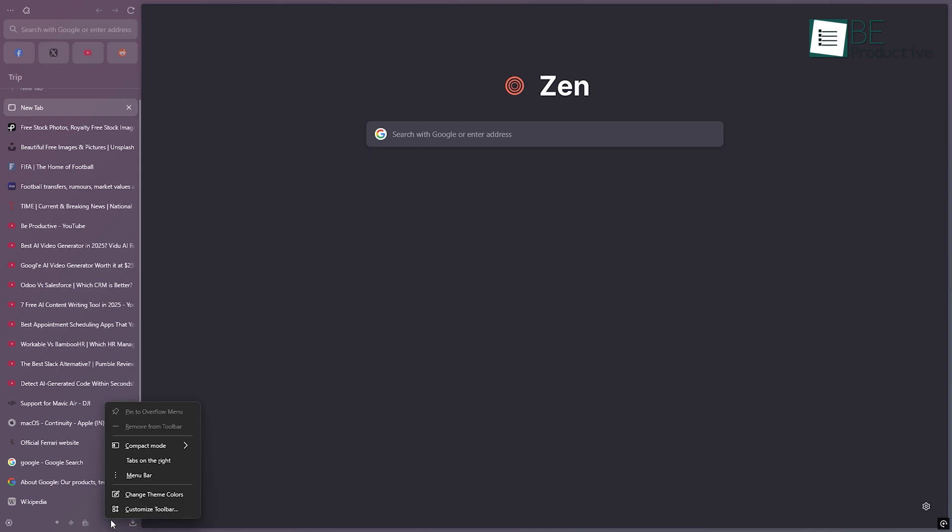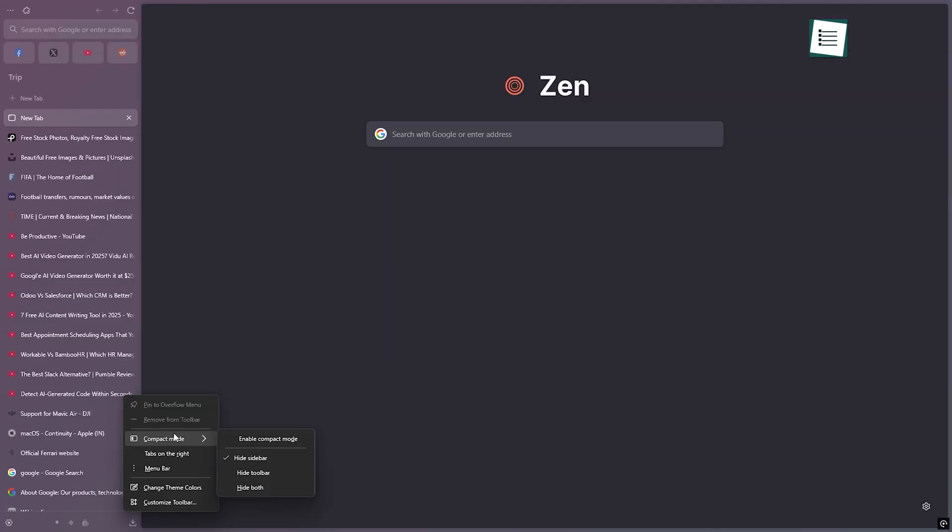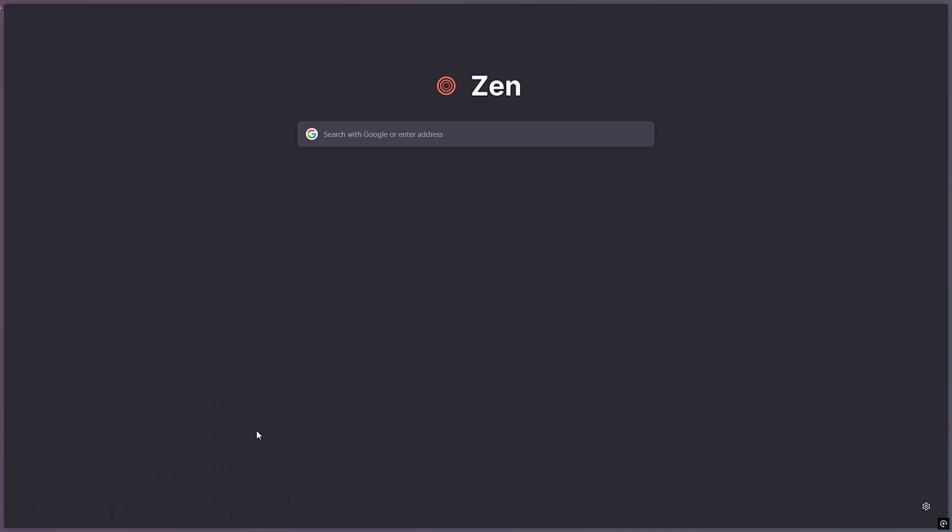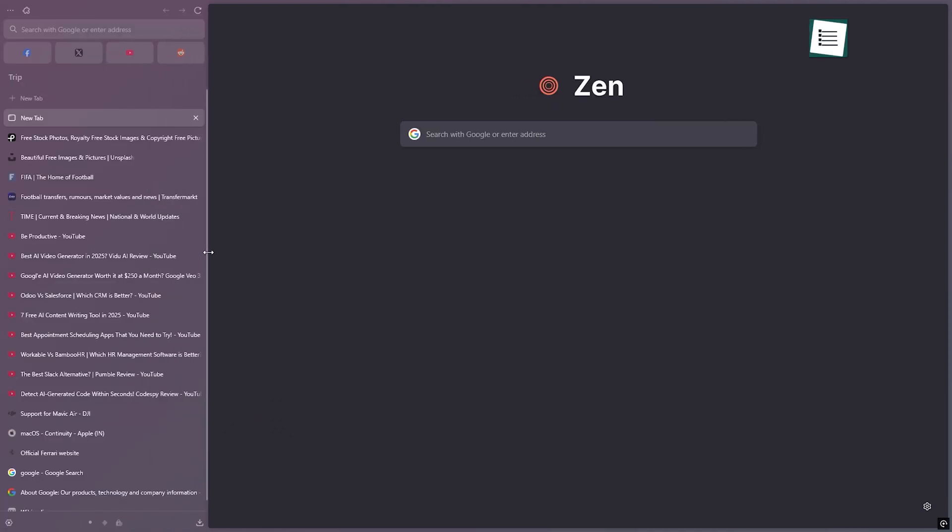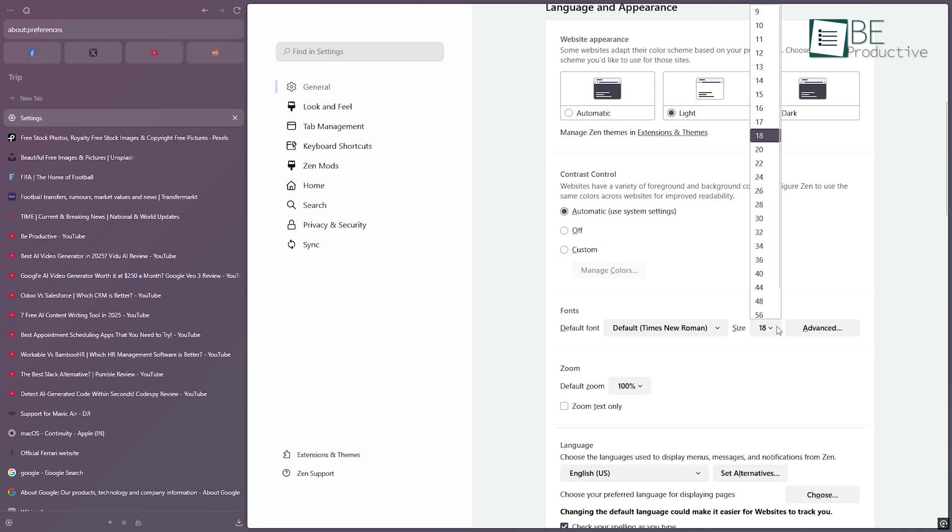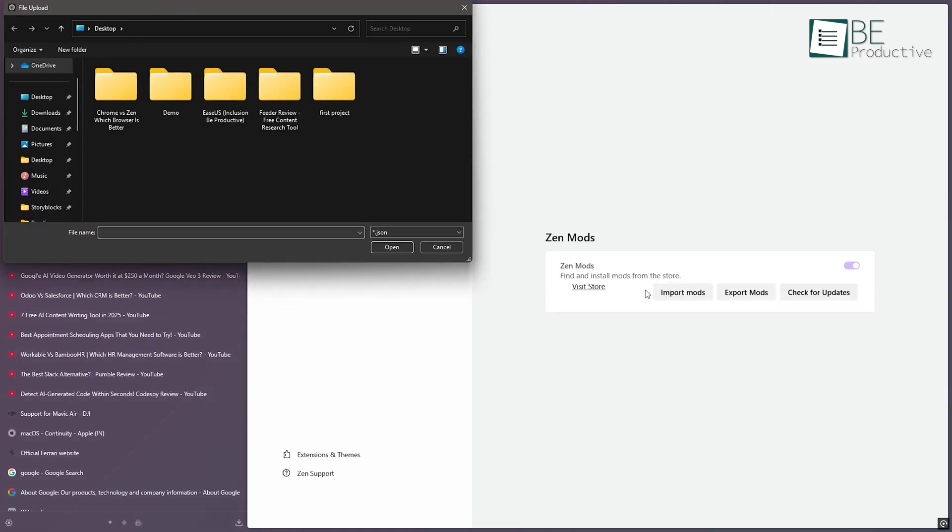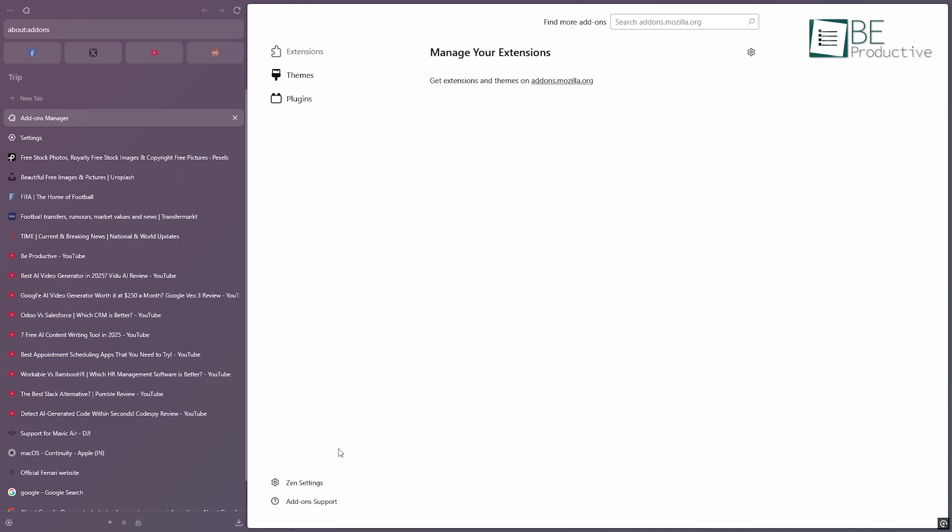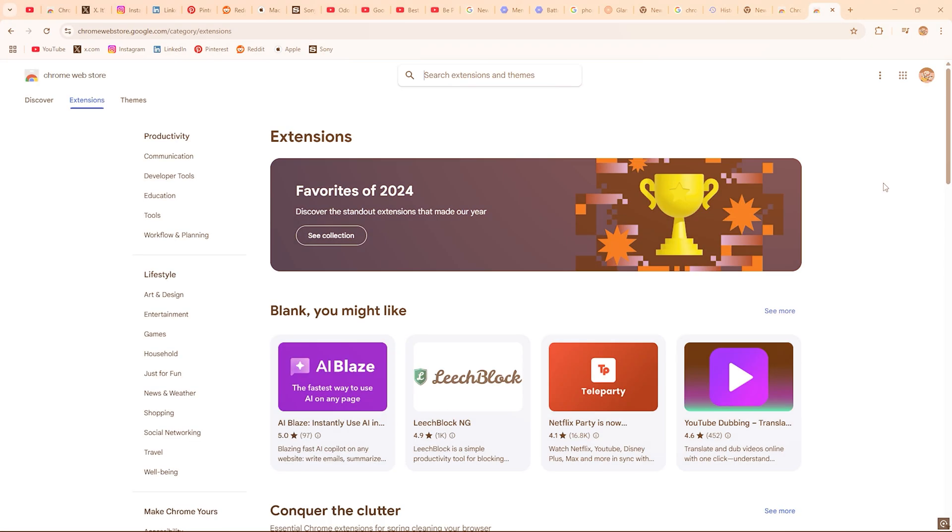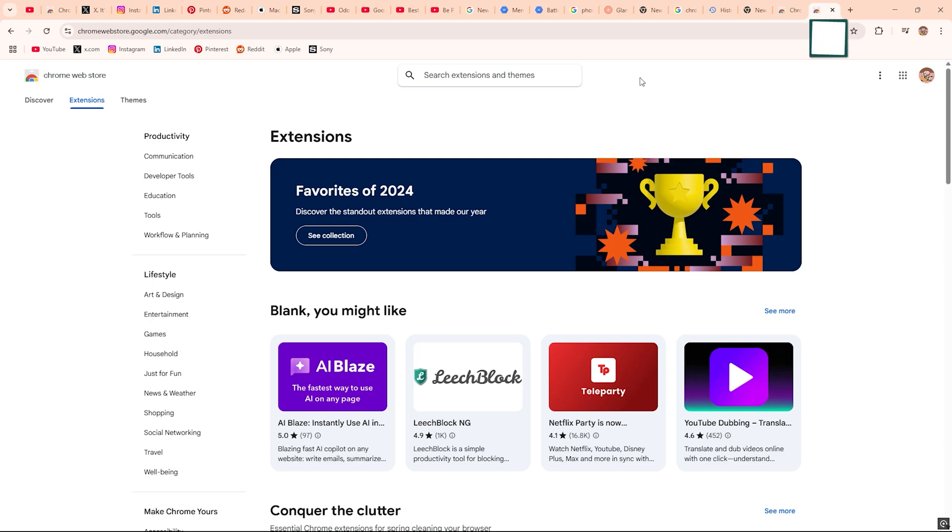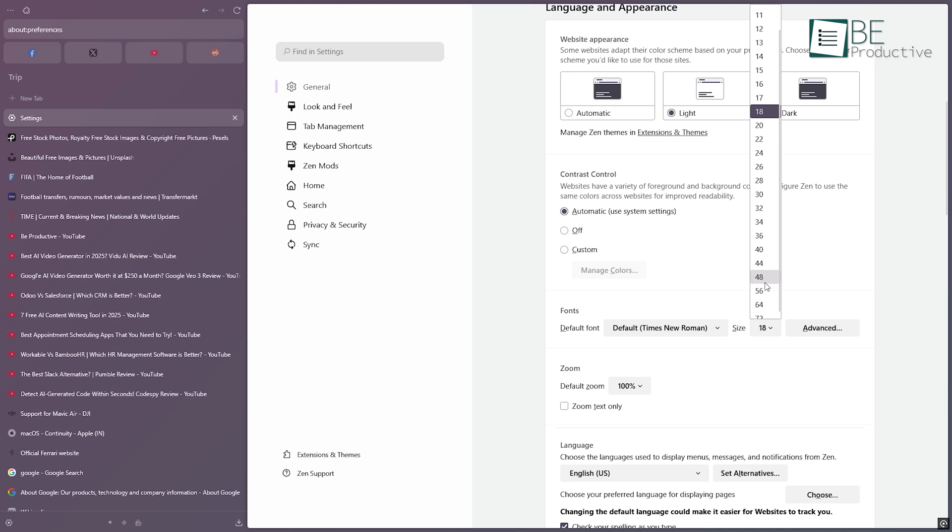Zen is more about structure. You can change how the browser behaves. Want fewer buttons? Done. Need compact mode to keep things focused? It's there. The sidebar can be adjusted, the text size and tabs can be tweaked, and you've got Zen modes that let you hide stuff you don't use. Plus, since Zen is based on Firefox, it supports all of Firefox's add-ons. That gives you a huge library to work with. So while Chrome has a flashier extension store, Zen gives you the flexibility to really mold how things look and feel.